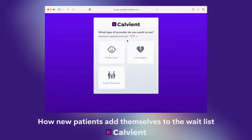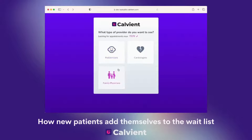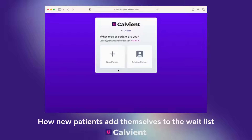To start with, we'll provide your organization a branded and themed landing page. All of this can be configured inside of the Calviant Channels administrative site. The patient will select what specialty they're looking for. They'll also identify what type of patient they are, either new or existing. They can also change their location to something else.